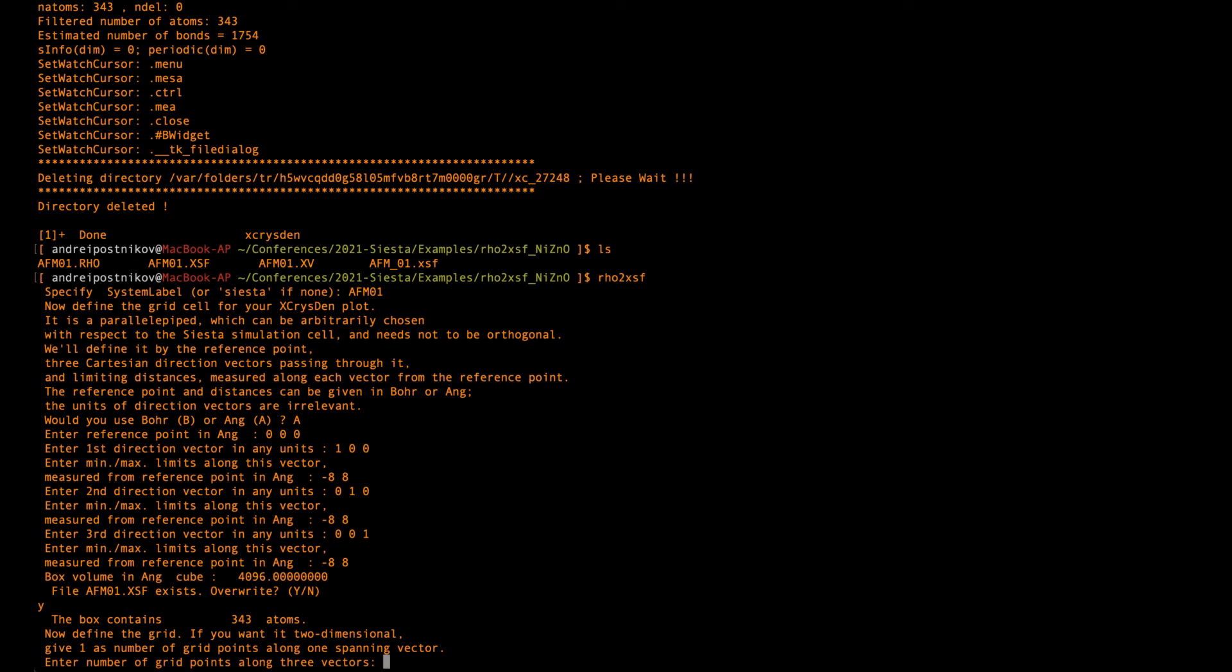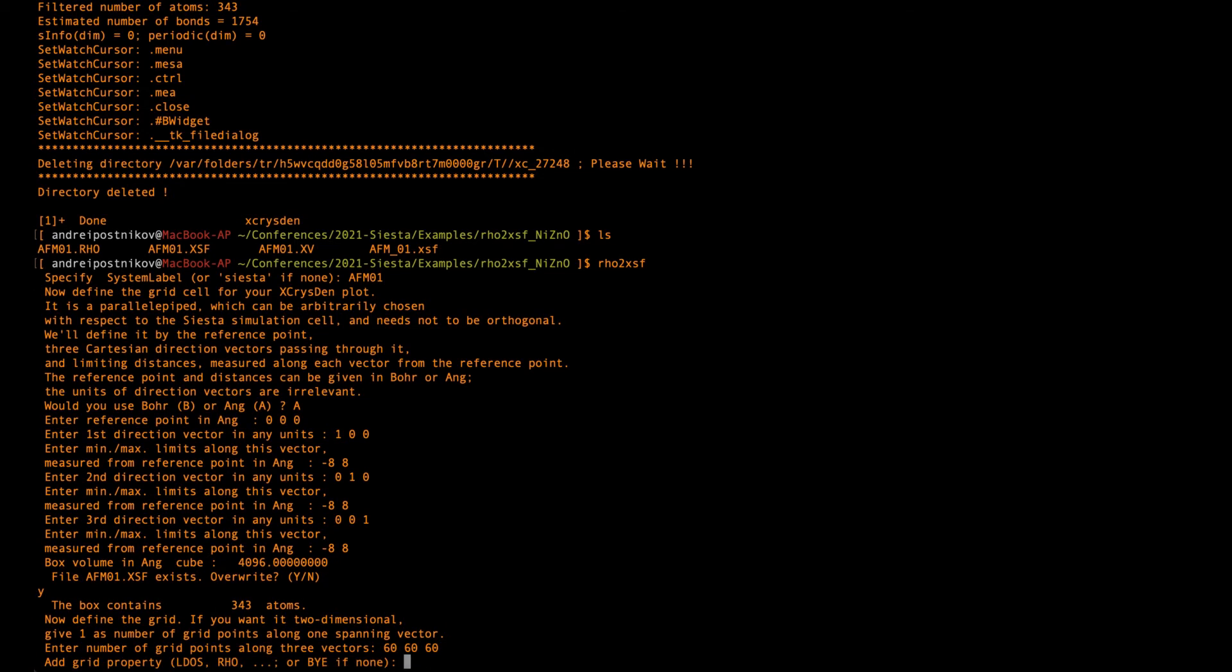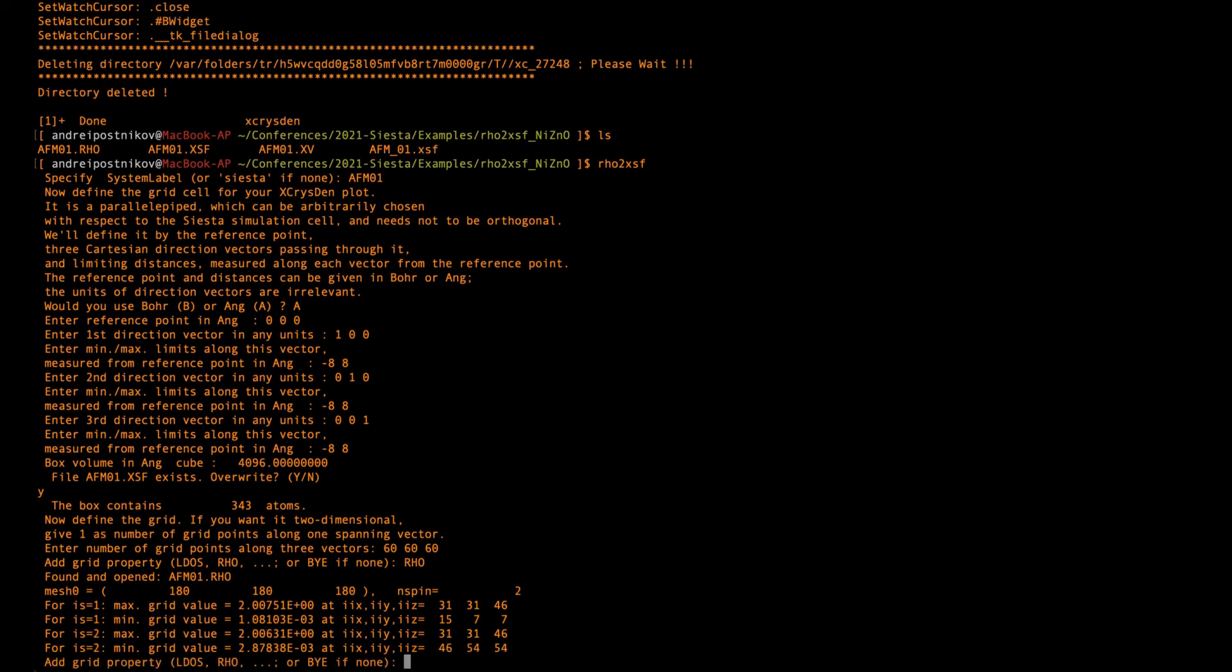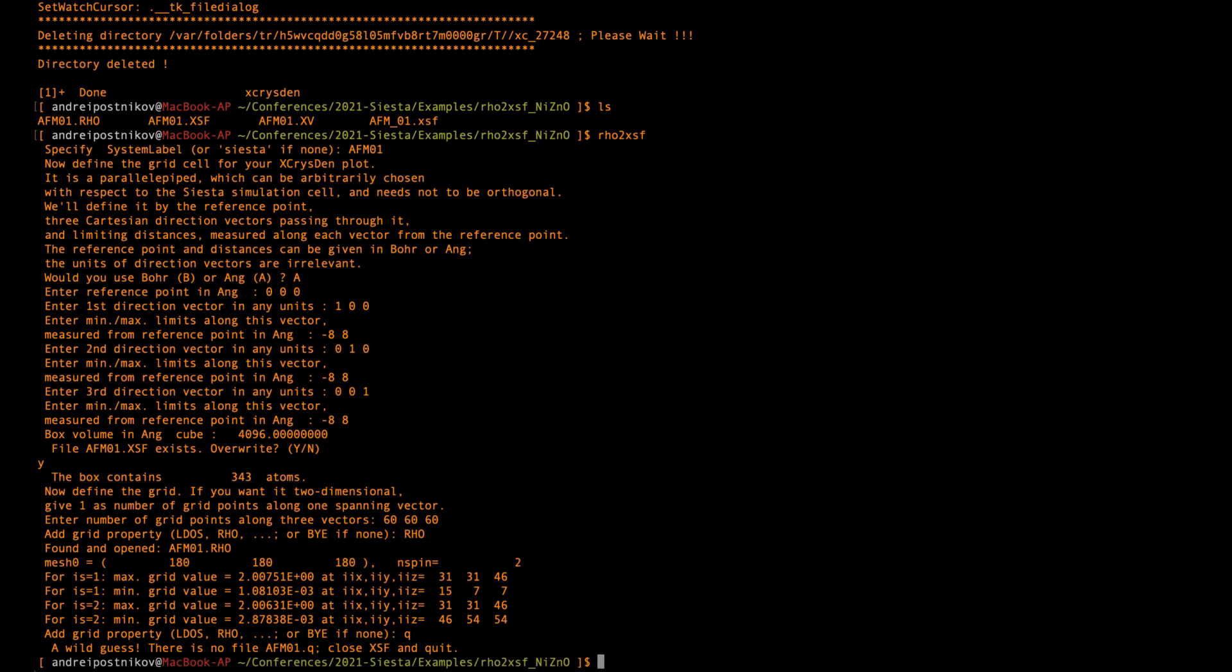And then I confirm to override the file which already existed before. And finally, I need to define the number of grid points for my visualization with the X-CrisDen. So I just passed three numbers large enough to have the fine mesh and I confirm the property. So this is RHO. Okay. So this is interpolated, read, and that's it.